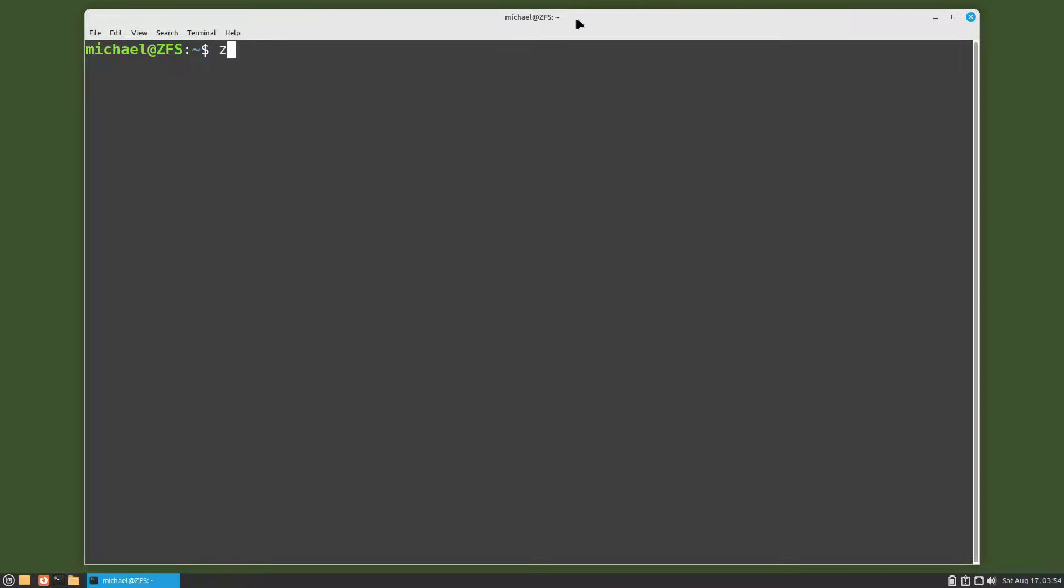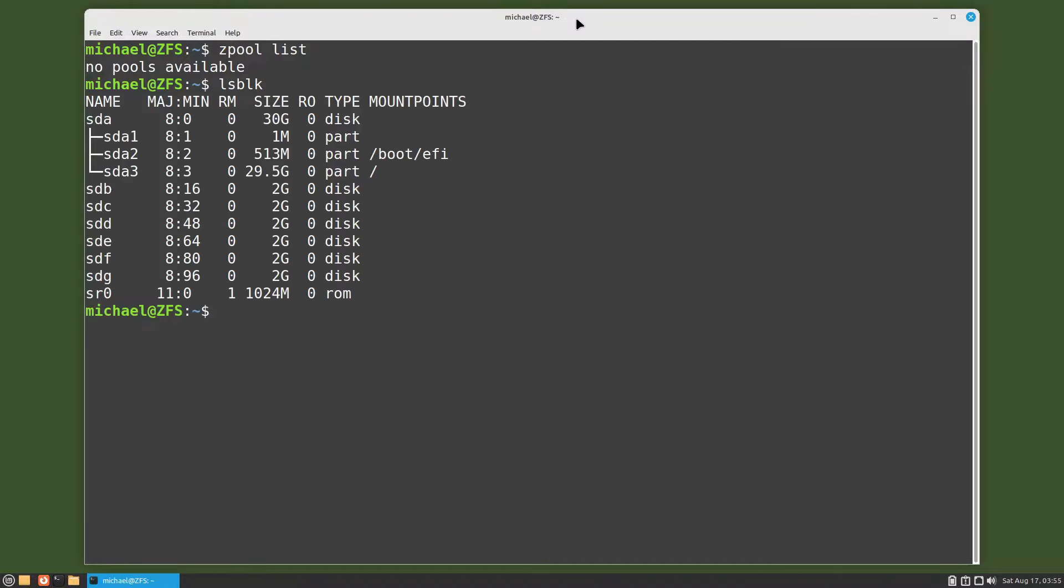I'm typing zpool list and we see no zpools available, and I'll type lsblk to show what disks we have available. We see we've got the five two gigabyte disks sdb through sdf available for ZFS.